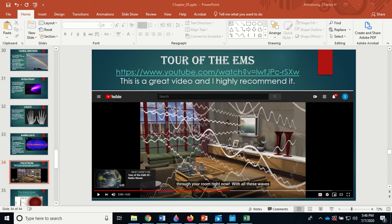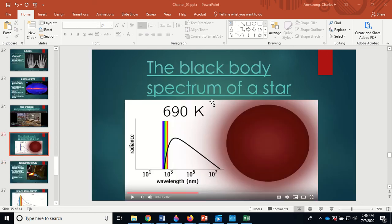I highly recommend this video — it's a great introduction, and there's a whole series if you want to learn more about radio waves and the electromagnetic spectrum. If we were in class I'd be showing this to you, so definitely watch it. It has a lot of good information about the electromagnetic spectrum.